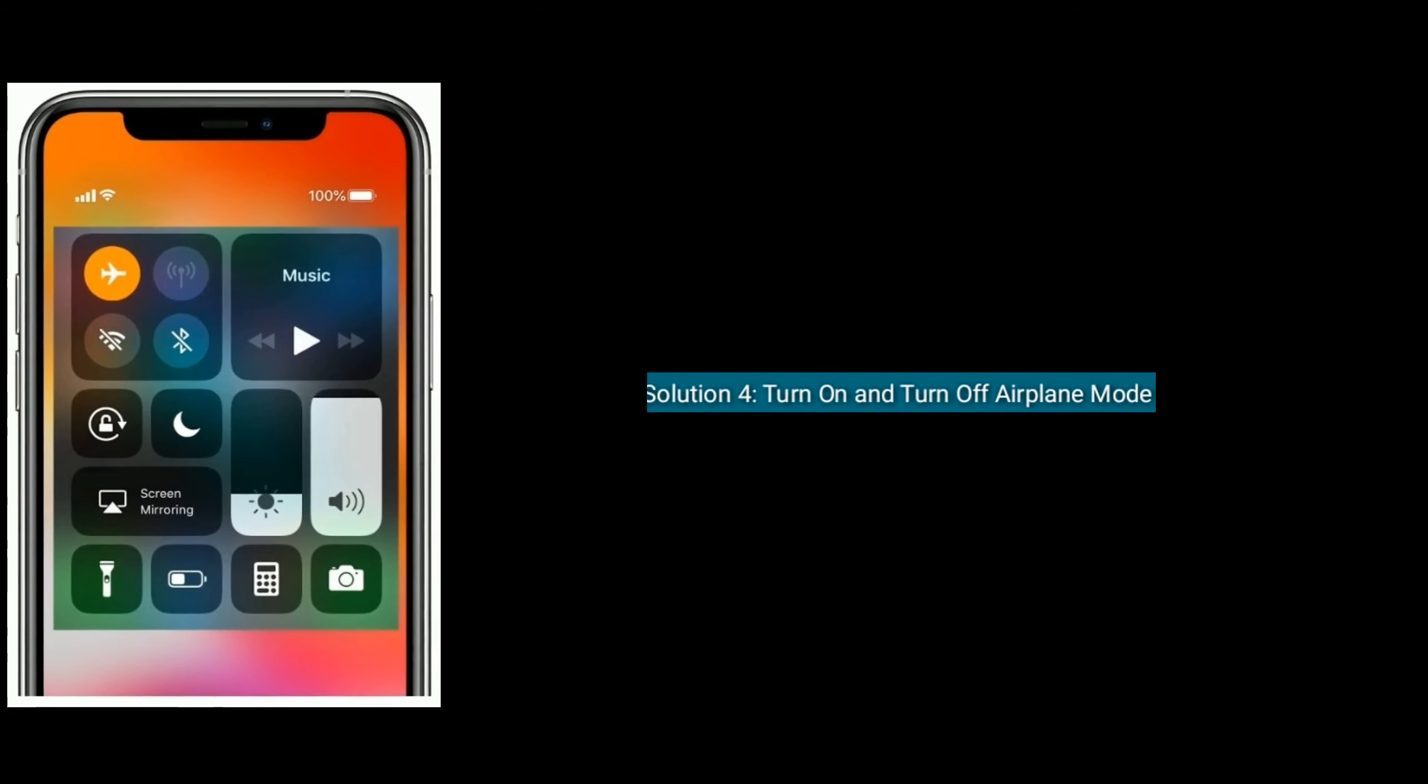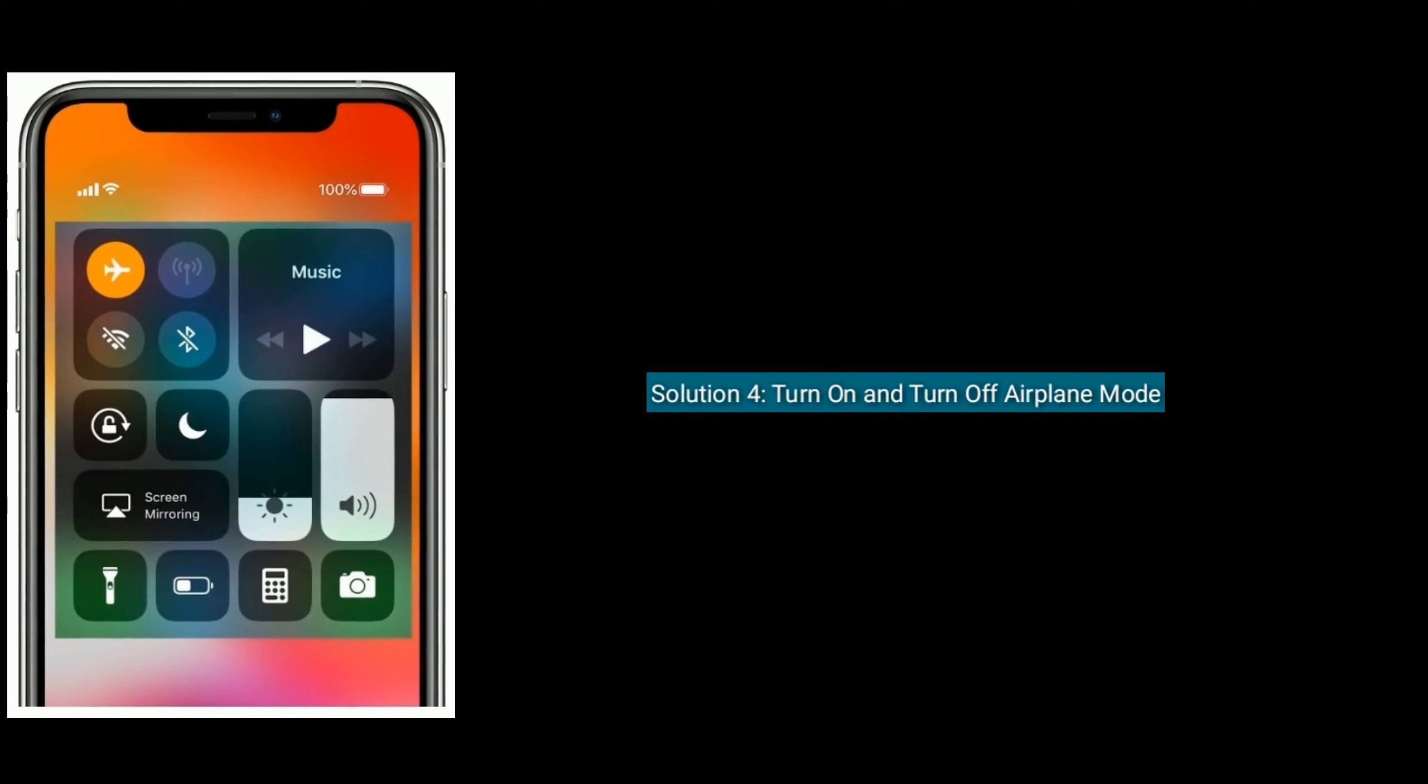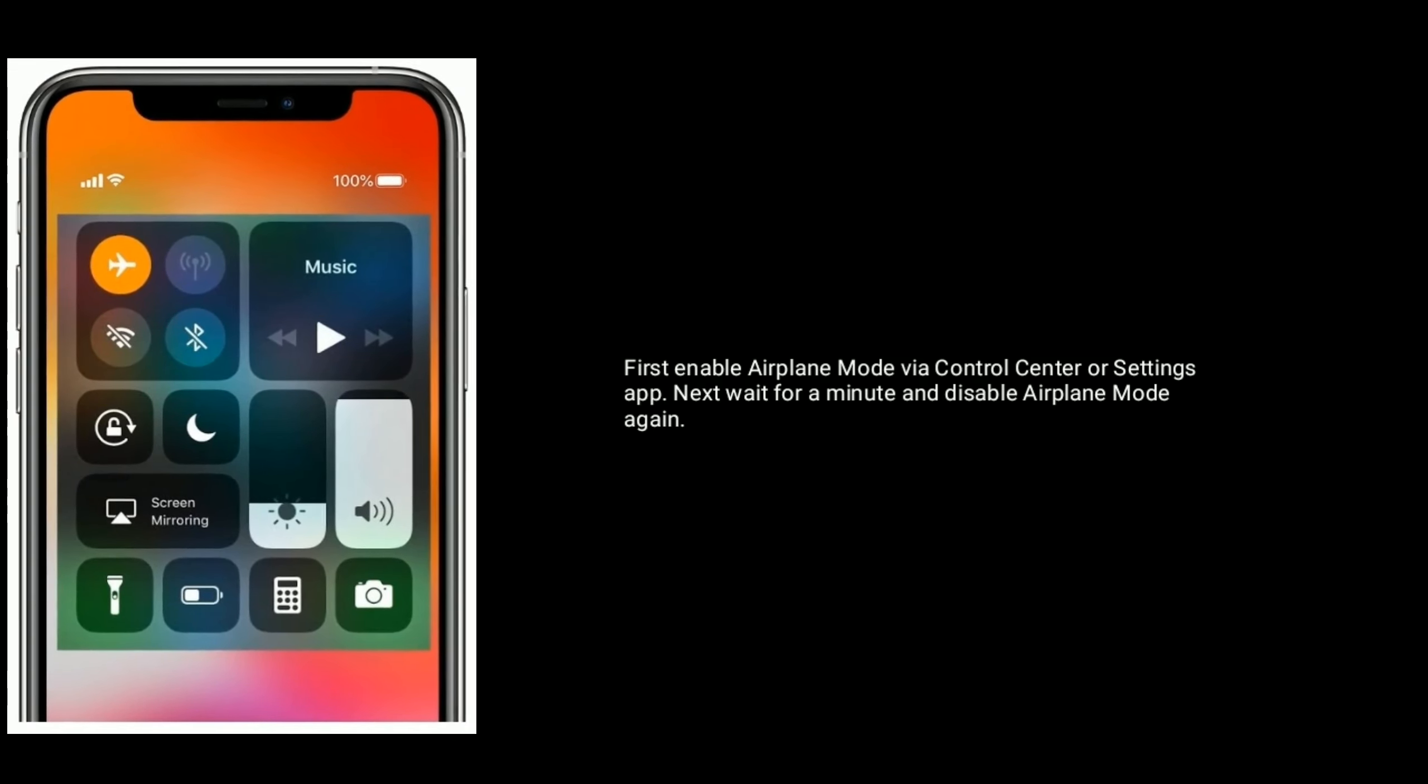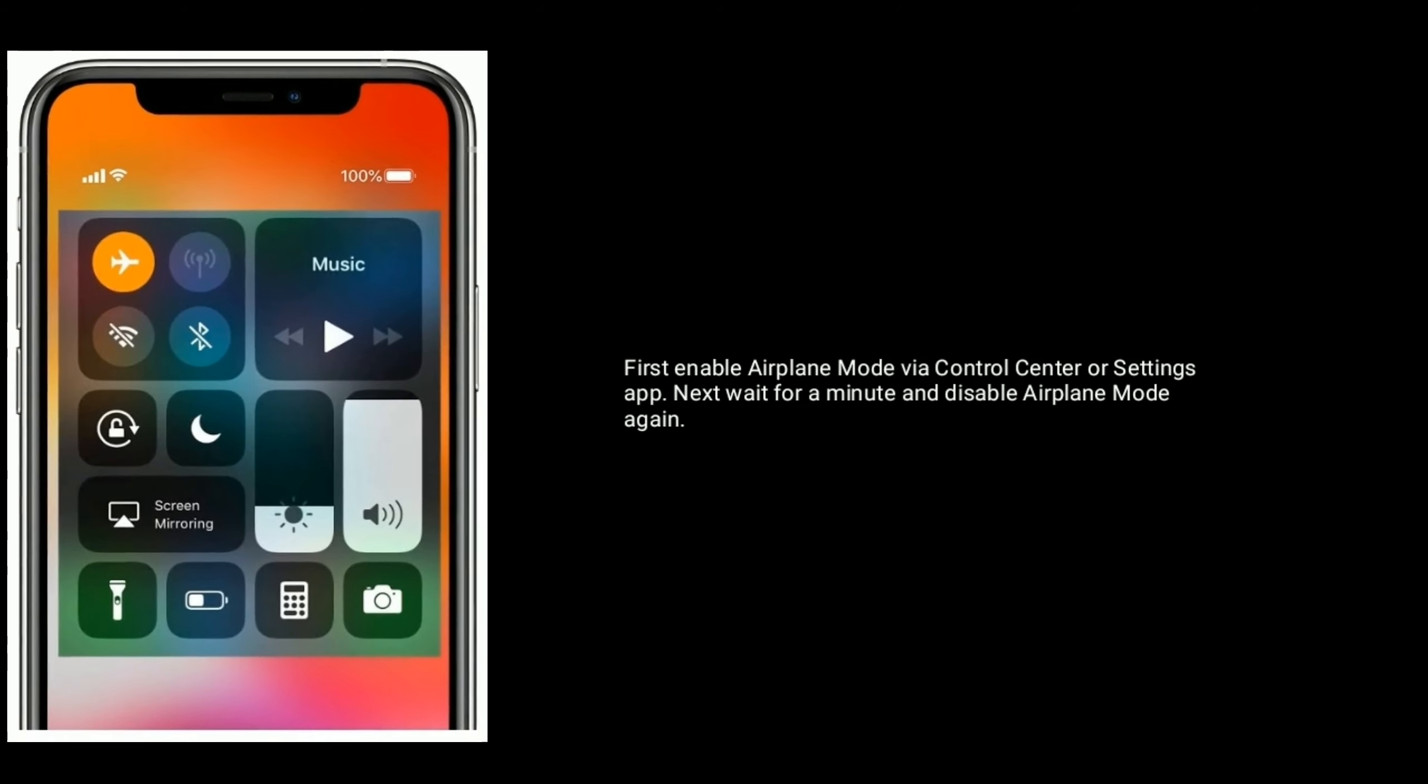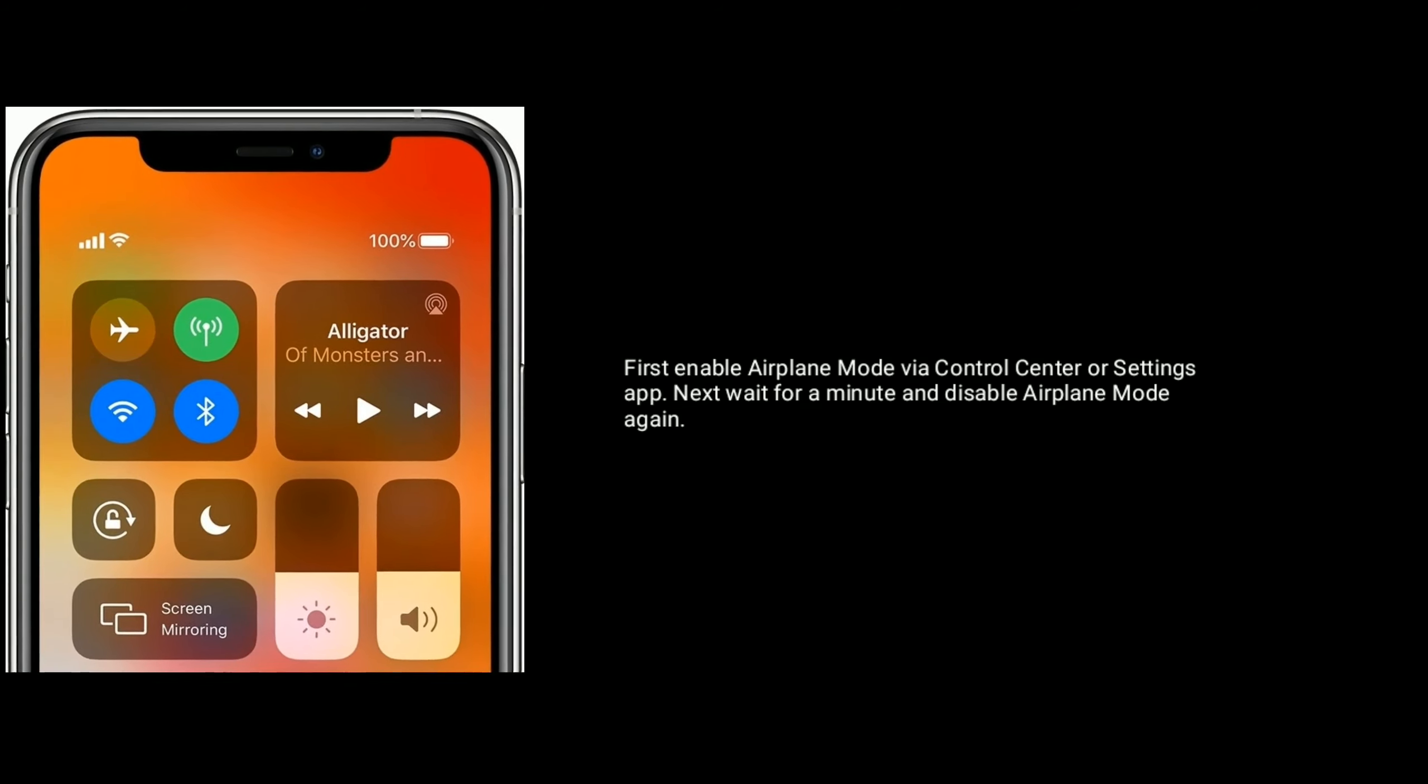Solution 4 is, turn on and turn off airplane mode. First enable airplane mode via control center or settings app. Next wait for a minute and disable airplane mode again.